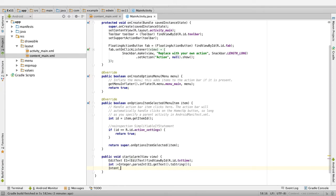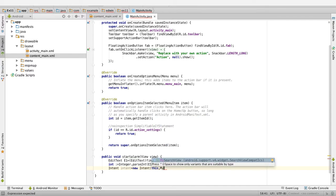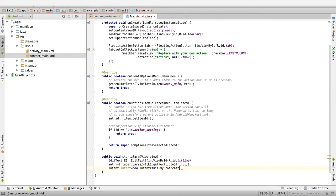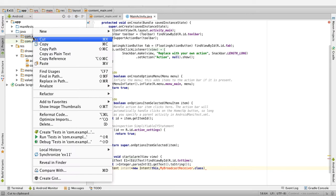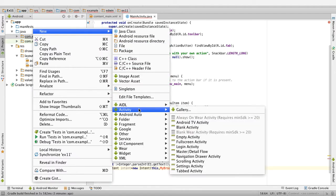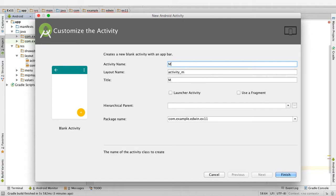Intent intent equal to new Intent of this comma MyBroadcastReceiver.class. This is the activity which we need to create. So go to the Java folder, right-click and go to new, go to activity and create a blank activity. The name of this activity is MyBroadcastReceiver, click on finish.